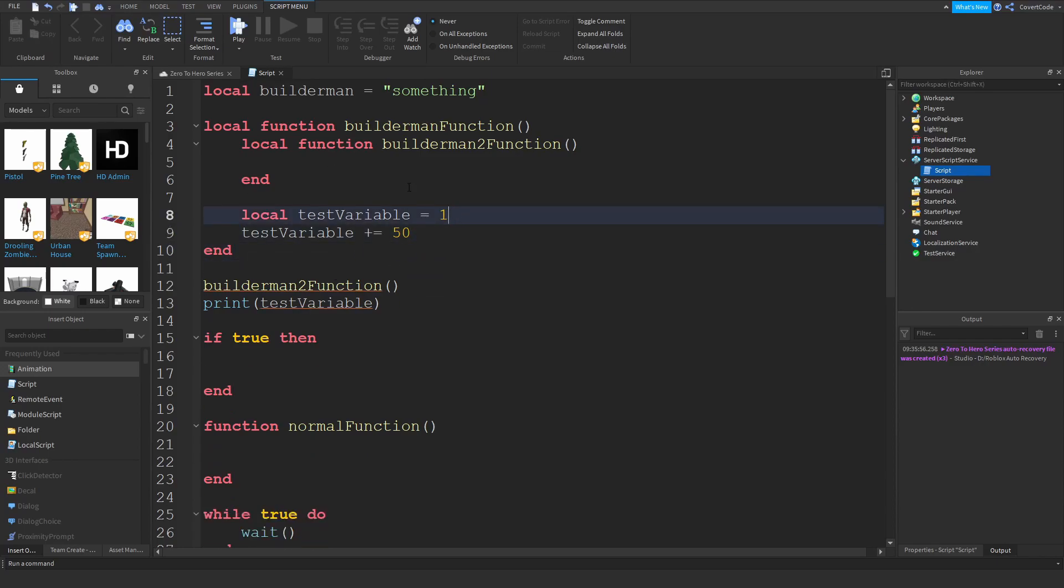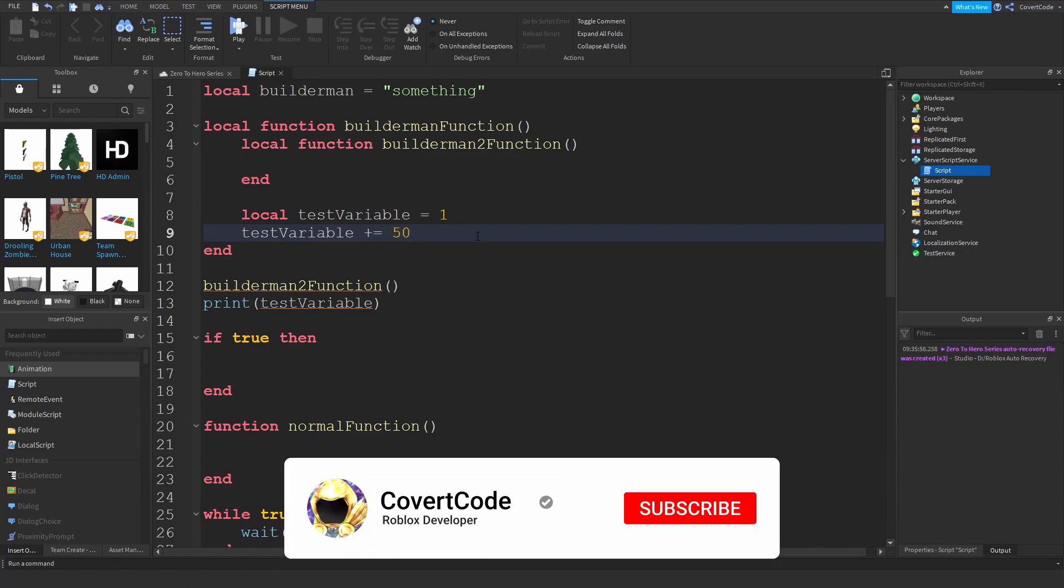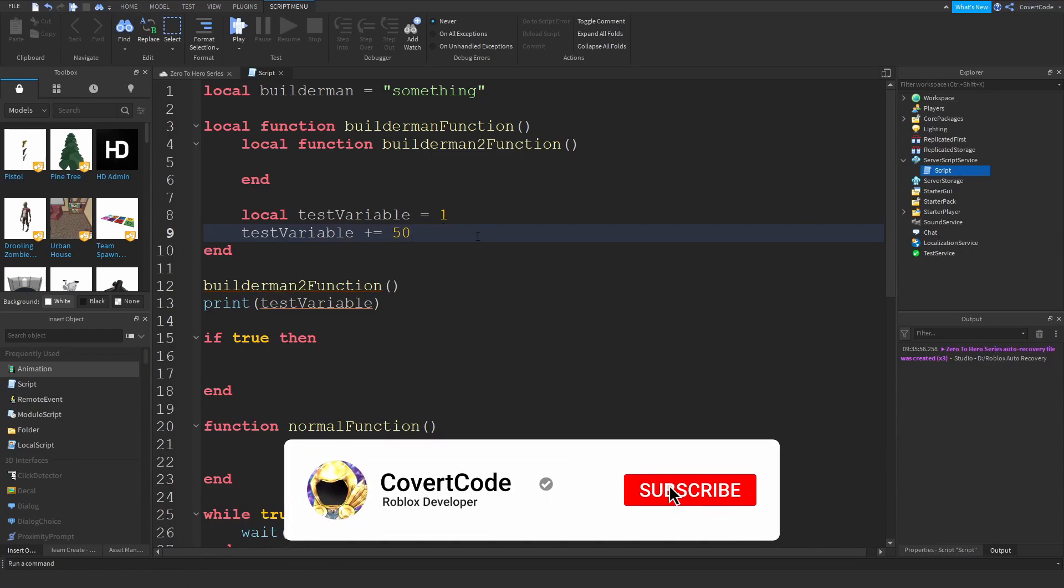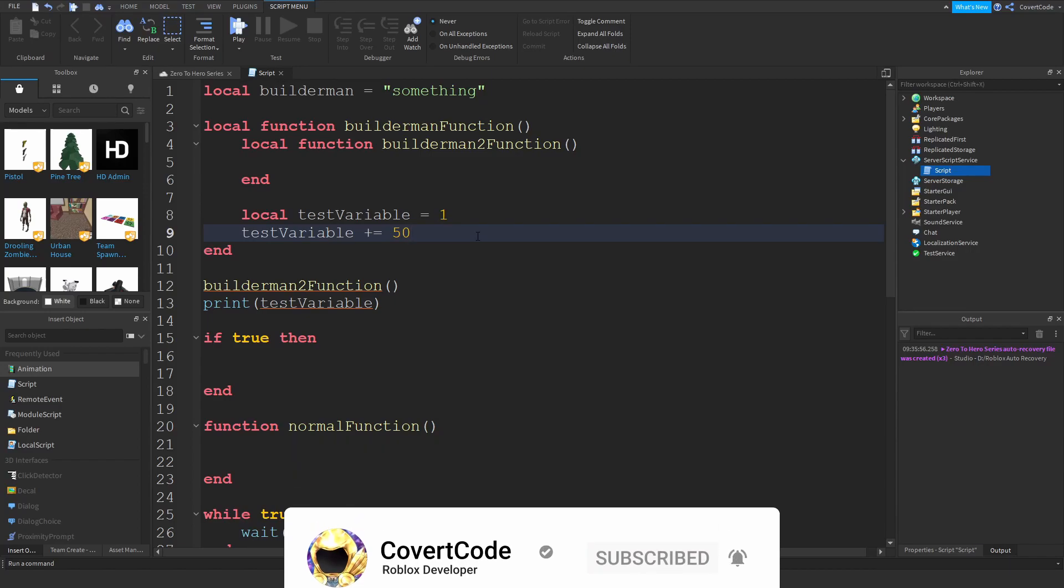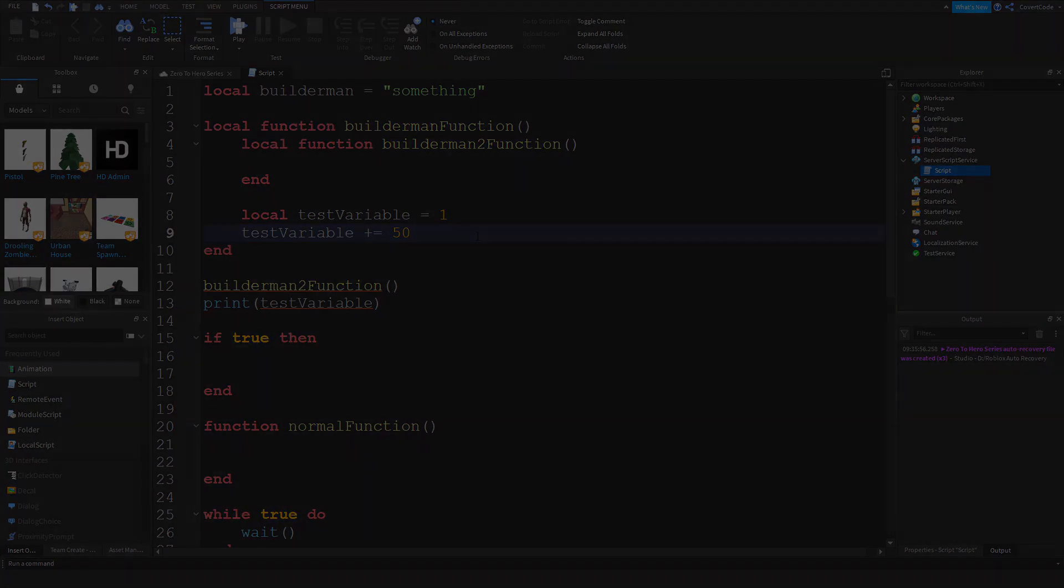So remember, if you want to use local functions or local keyword, modify them or access them within that same code block. That's pretty much all I have guys for this video on local variables and local functions. I would really appreciate if you guys like the video, subscribe if you can. If you have any suggestions on what videos I should make next, leave a comment in the comment section down below and I'll see you guys next time.